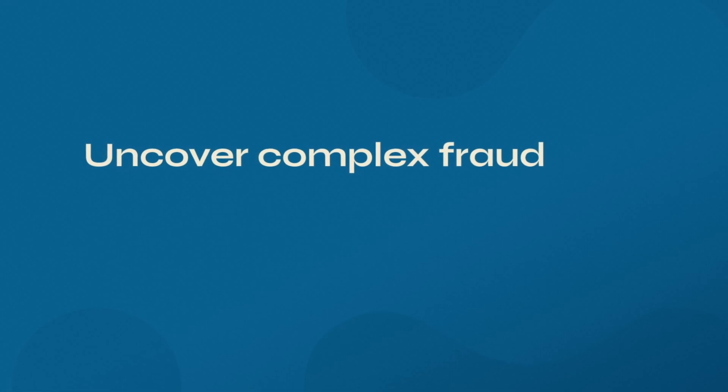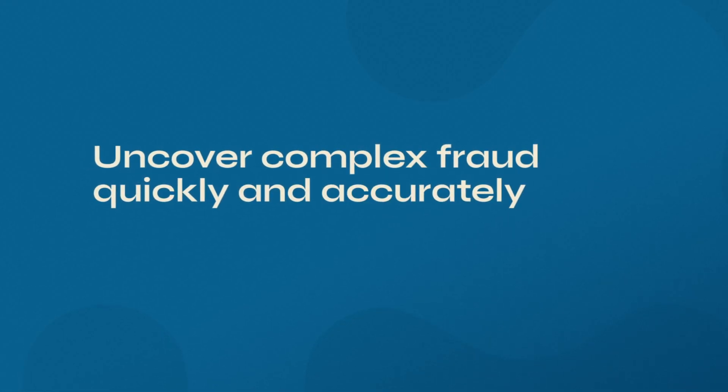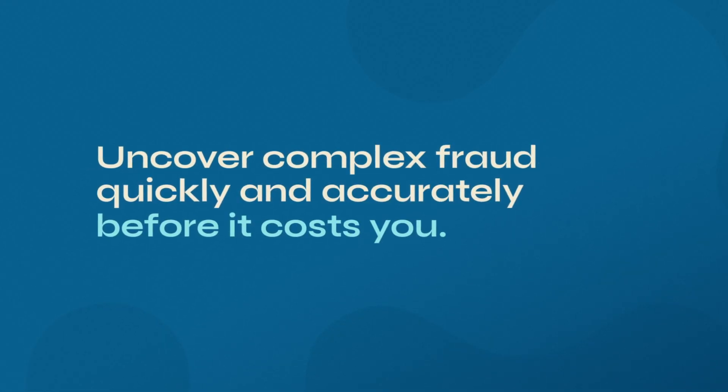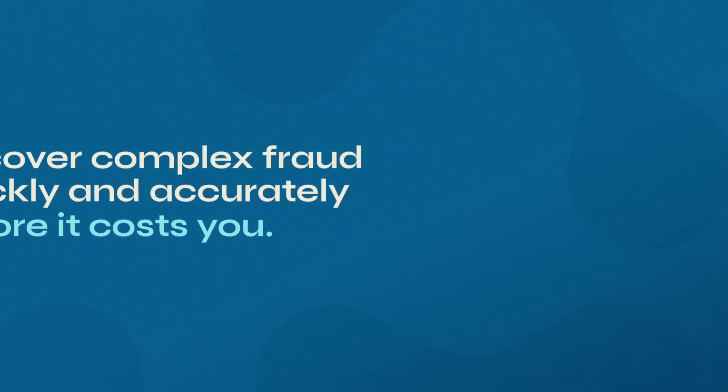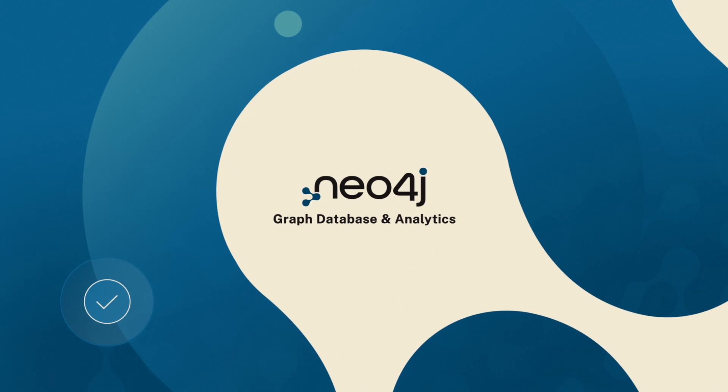Uncover complex fraud quickly and accurately before it costs you. Get started with the Neo4j graph database and graph data science.